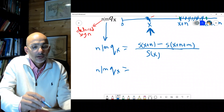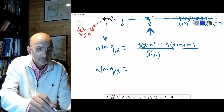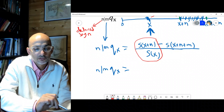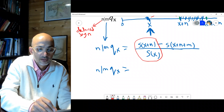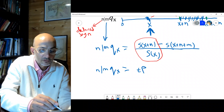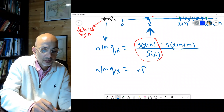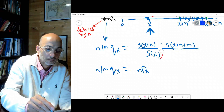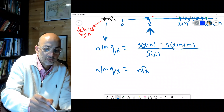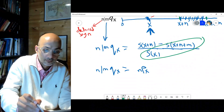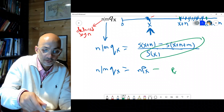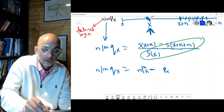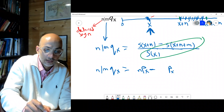Let's look at an alternative form. The term s(x+n)/s(x) is simply npx — the probability of surviving n years from age x. And s(x+n+m)/s(x) is n+m px. So n|m qx can be written as npx minus n+m px. This is the second method.